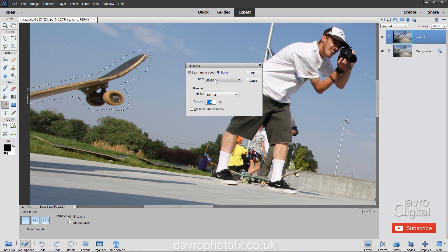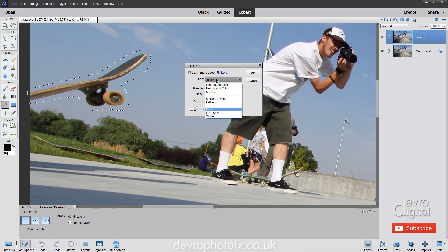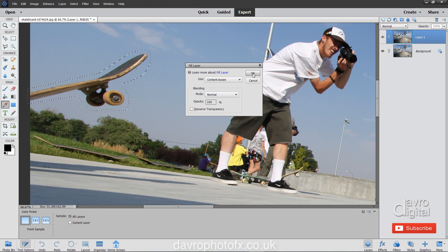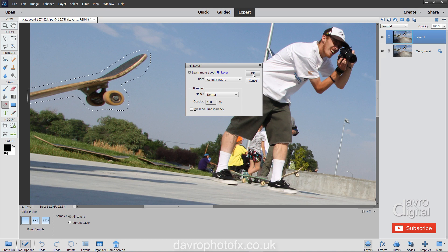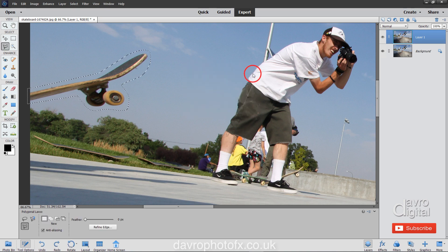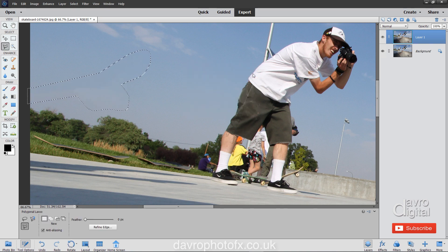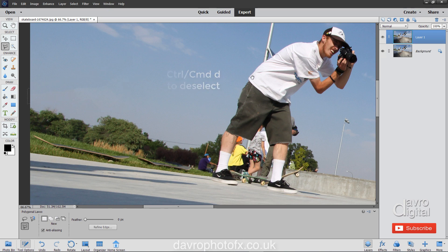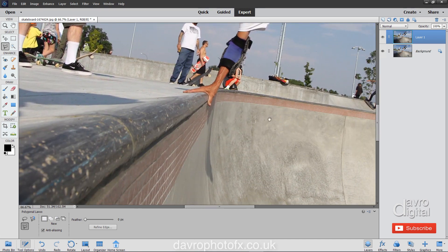Come down to Fill Selection. Coming over where it says Use — got Black — click down. We've got foreground, background, and down here we've got Content-Aware. Click on that, then click OK. What this does is it works out the pixels inside our selection, matches them to the pixels outside, and does an absolutely superb job. Command D or Control D to deselect — and there it is.